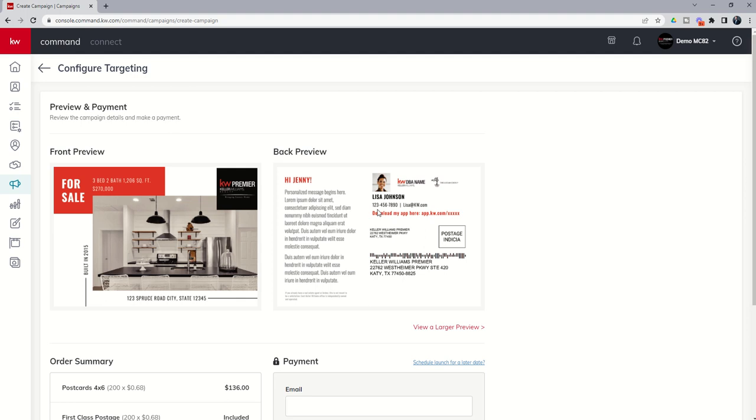So pretty short video today, but I just wanted to show you the ability to take these designs that you created and now implement them in the direct mail campaign versus using the original template.